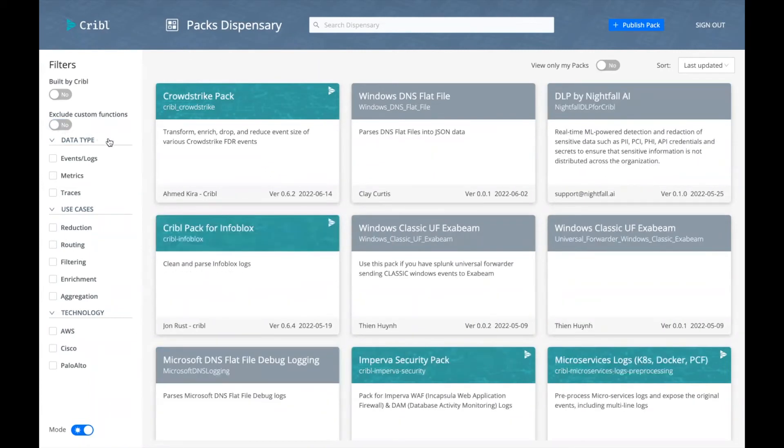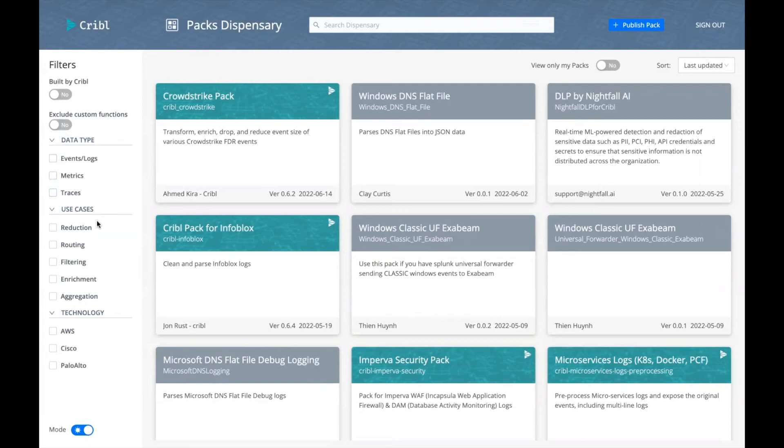Also down the left-hand nav bar, we include the ability to filter on data types as well as on use cases. For example, reduction, routing, filtering. And let's take a quick look at enrichment.